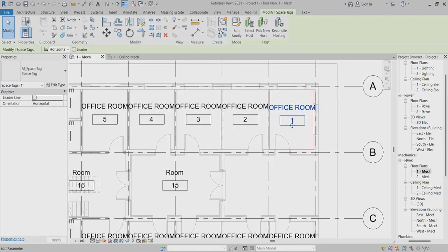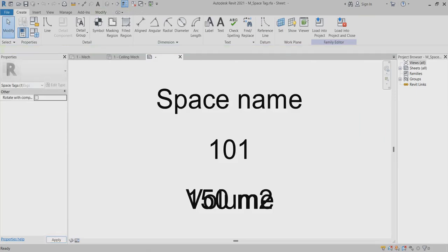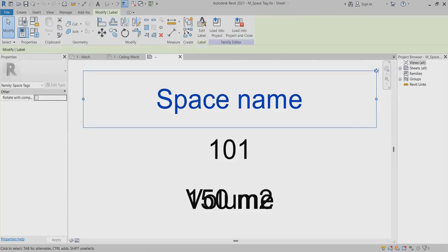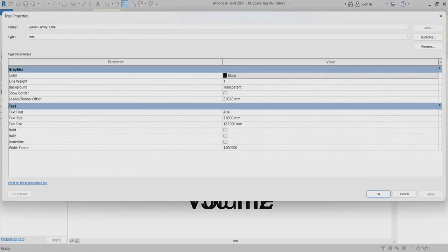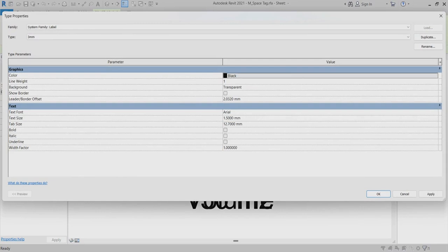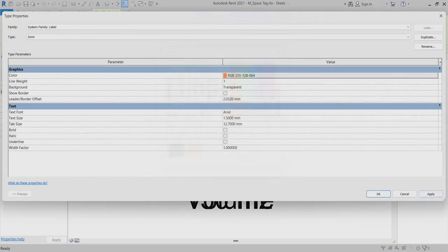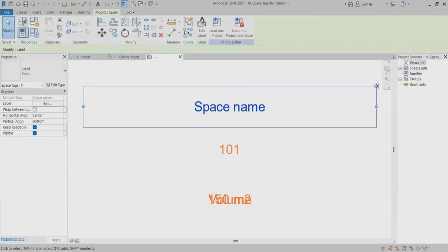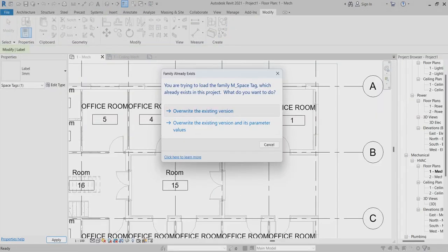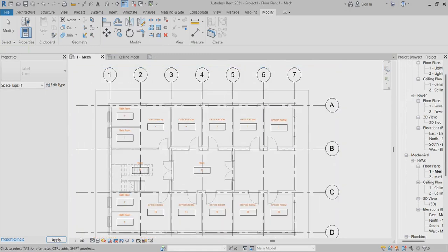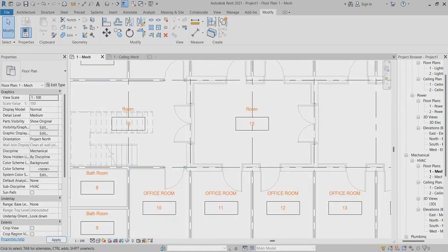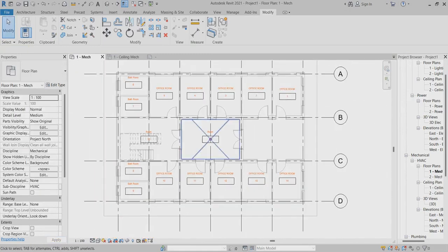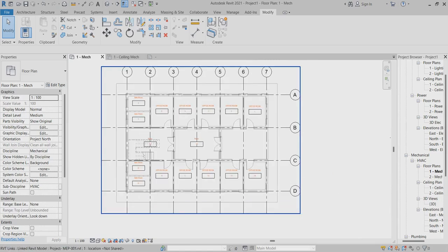Alright, now you can find out the space names, but this is a little bit bigger. So I have to resize the text. It is almost 3mm, so I have to put it in 1.5mm. And if you want, you can do the color changes and everything like that. So I did this one now.